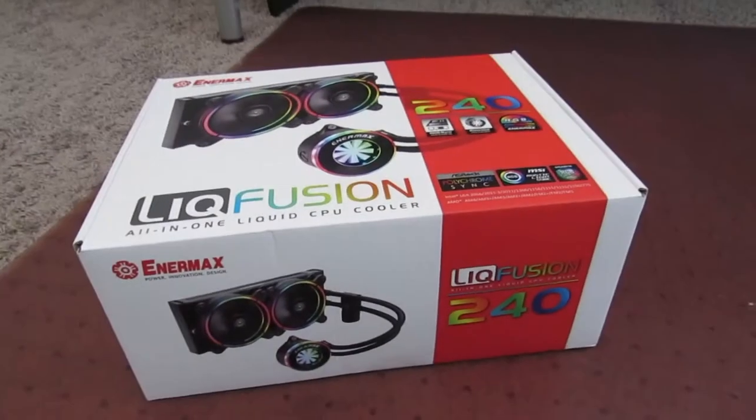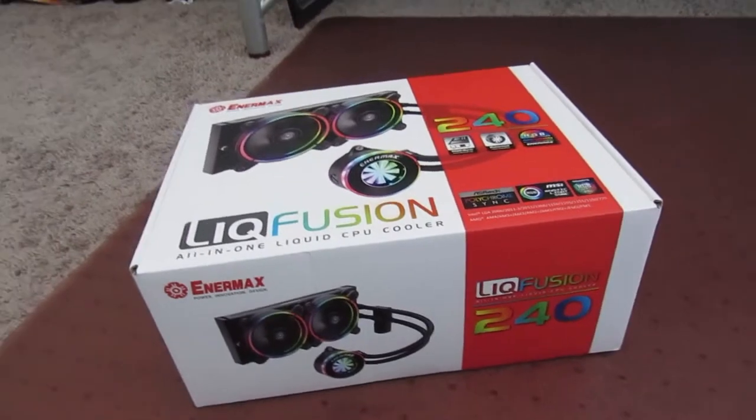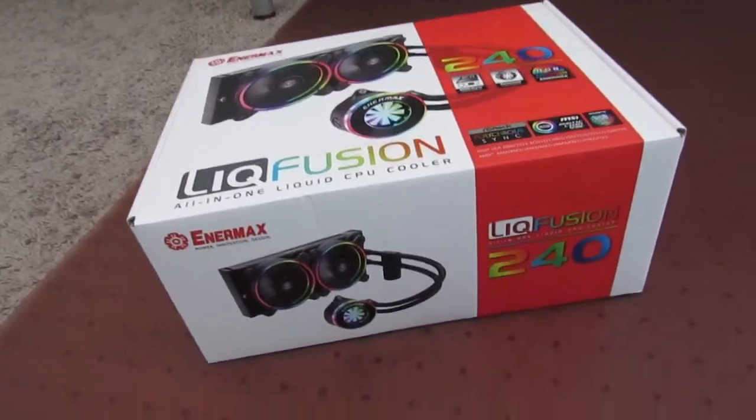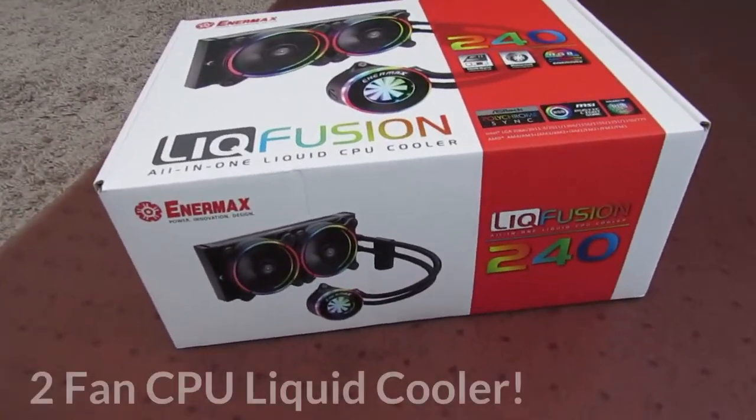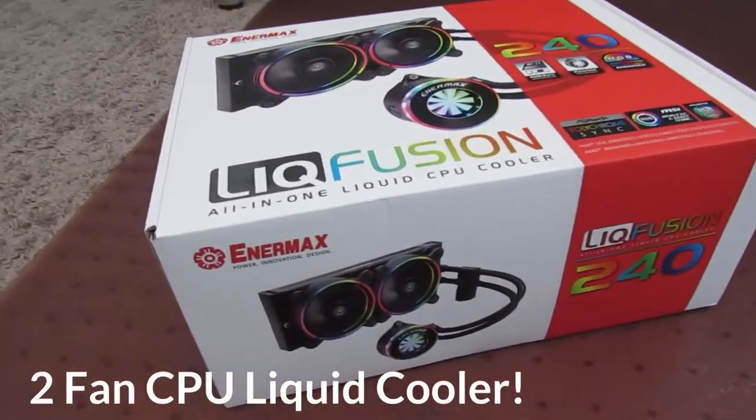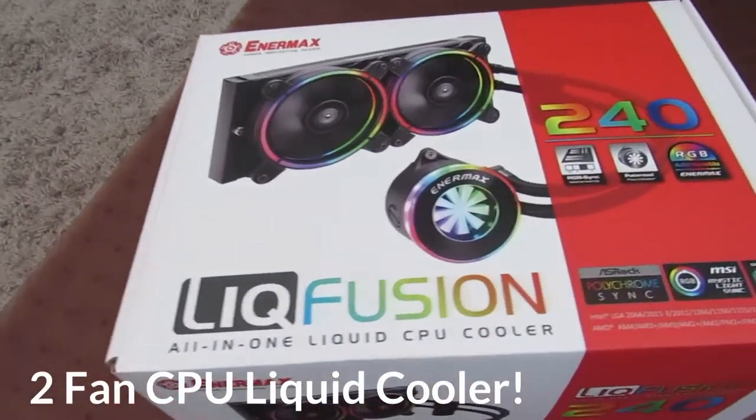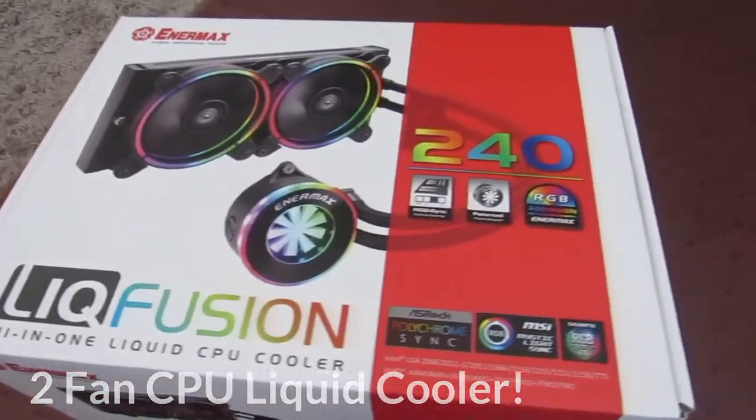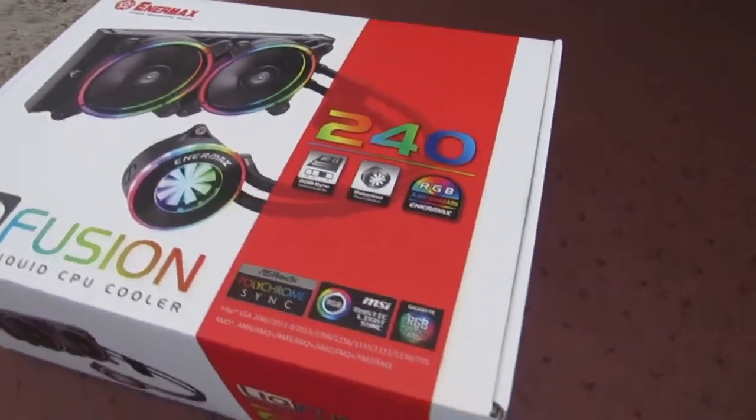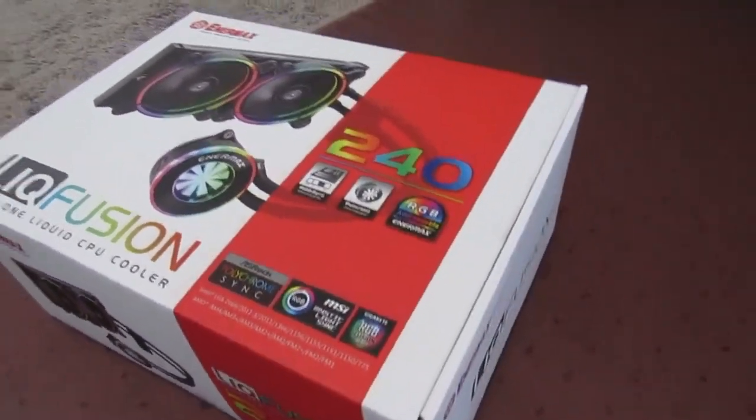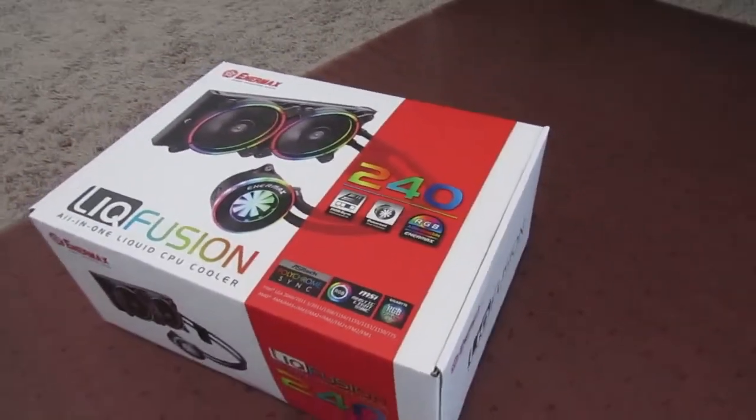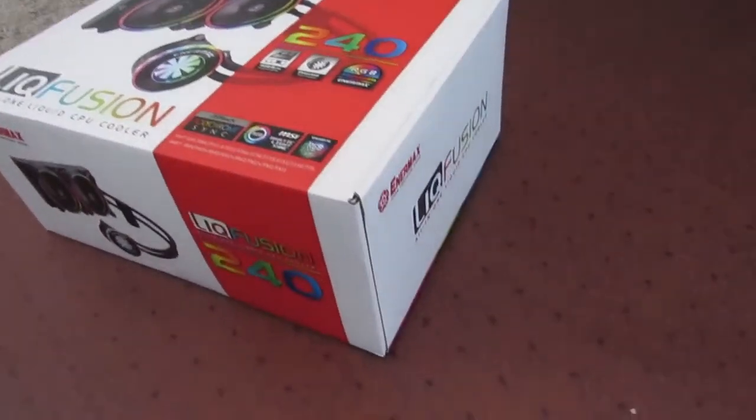This is the Intermax Liquid Fusion CPU cooler. Has two fans and a bunch of lights. So it's going to look great in my new case.